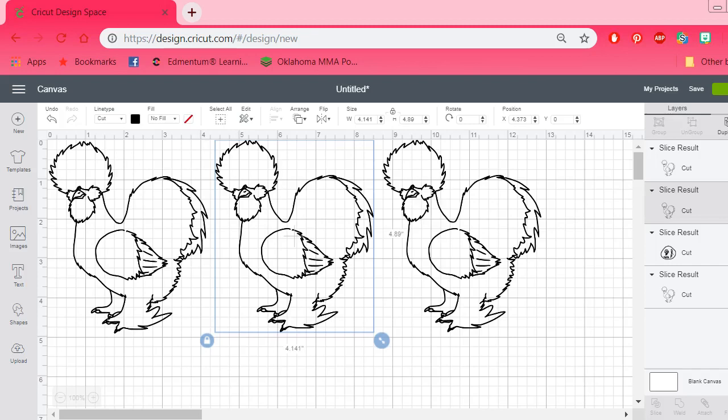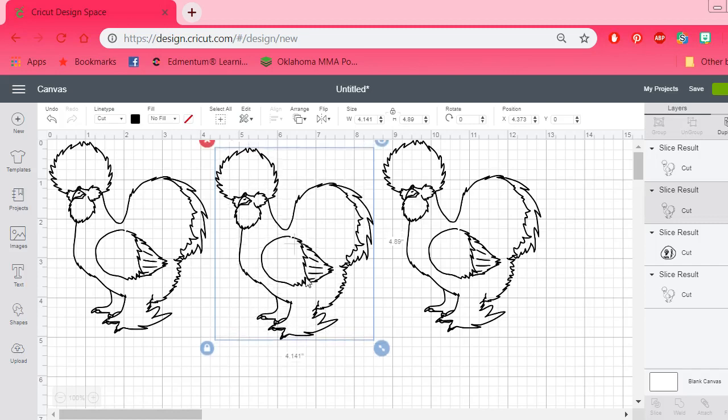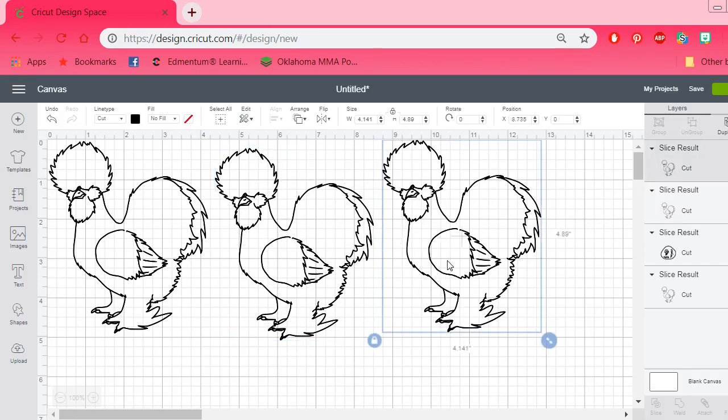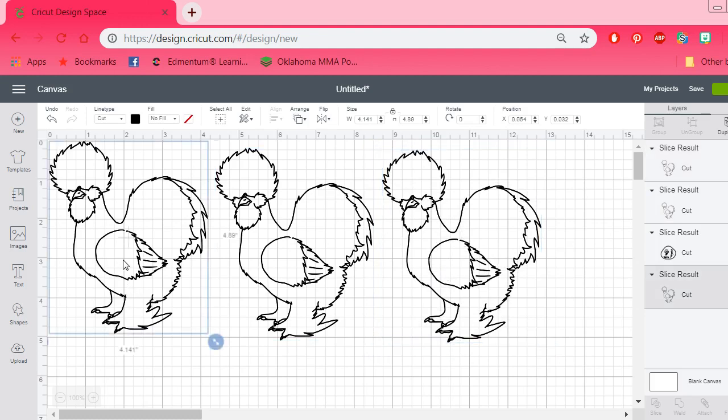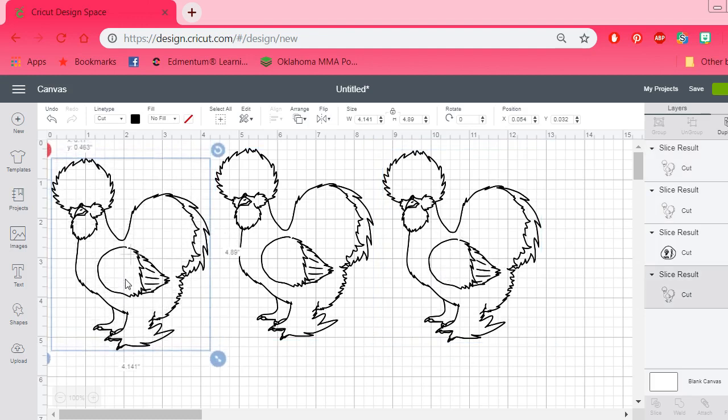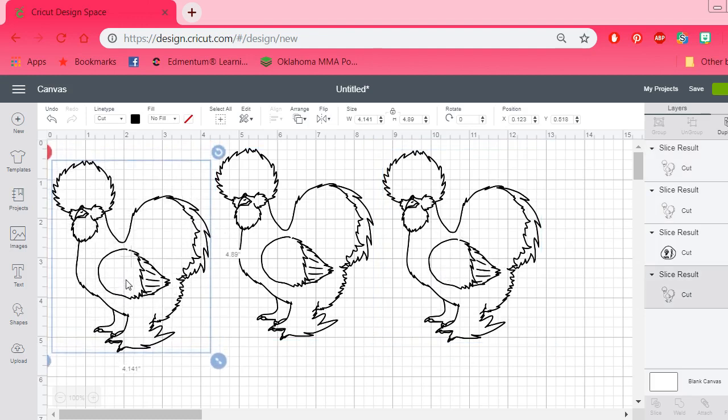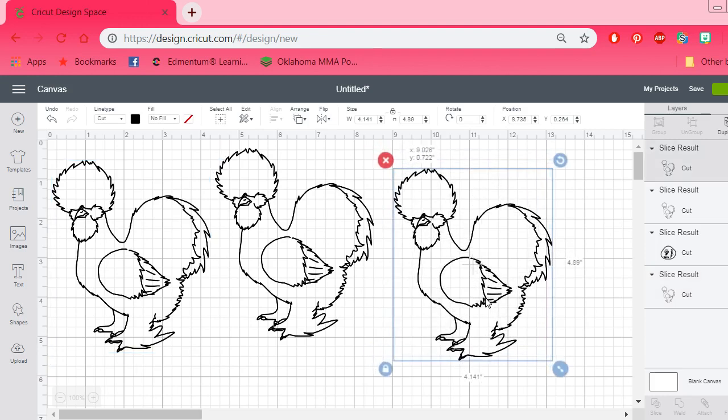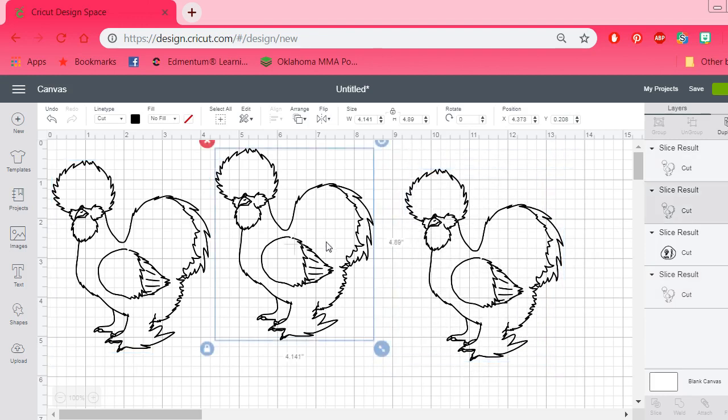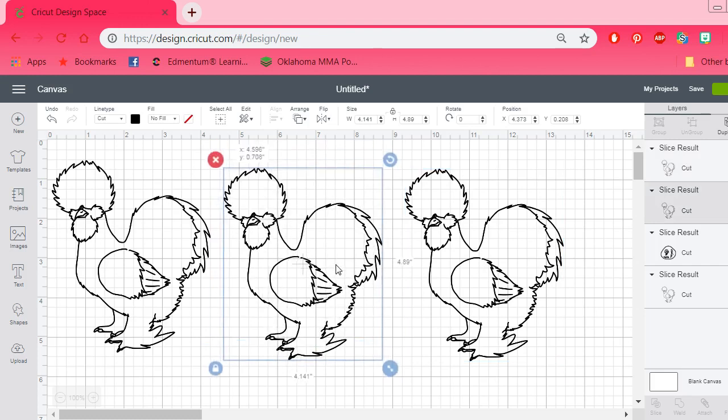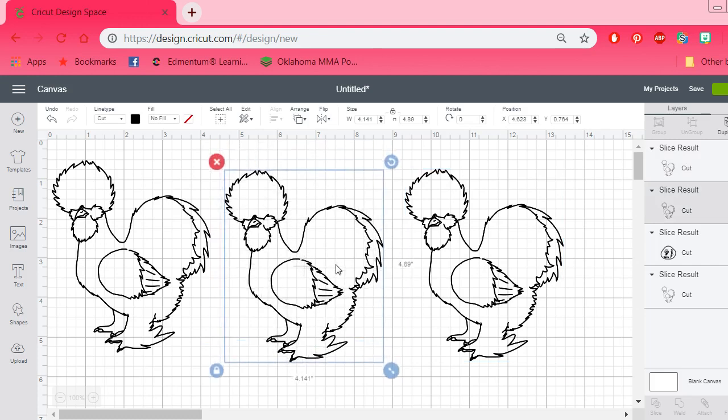Alright, hey everybody. Just wanted to make a video on this because I feel like this is a really good topic to go in depth about. It seems like the contour feature down here is kind of hidden and isn't getting the attention that it deserves.